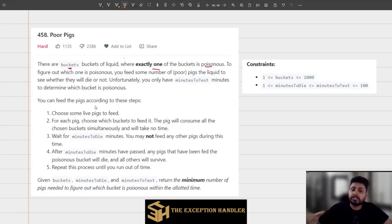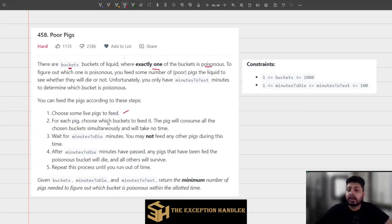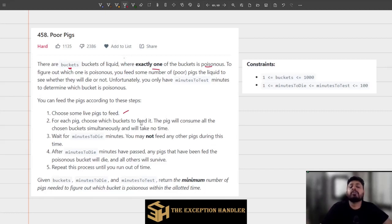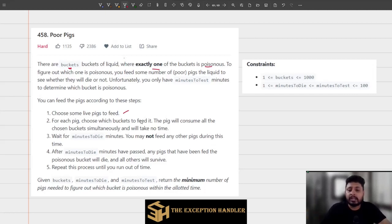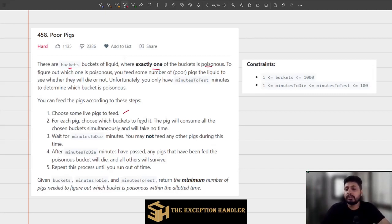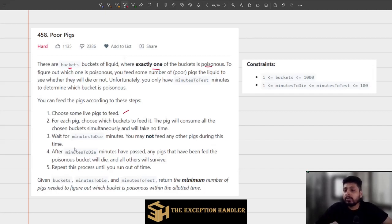Now, to feed pigs there are a few conditions. You can choose any number of pigs, and each pig can consume any number of buckets at a single point in time. So you can ask a pig to consume even a hundred buckets of liquid — it will take no time to consume. You can also ask pigs to consume more than one bucket of liquid.